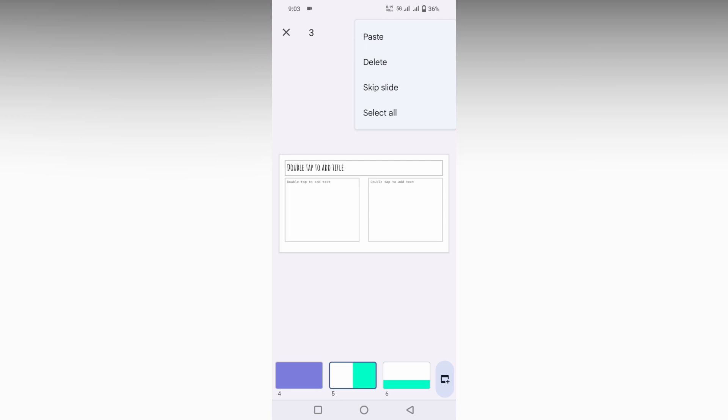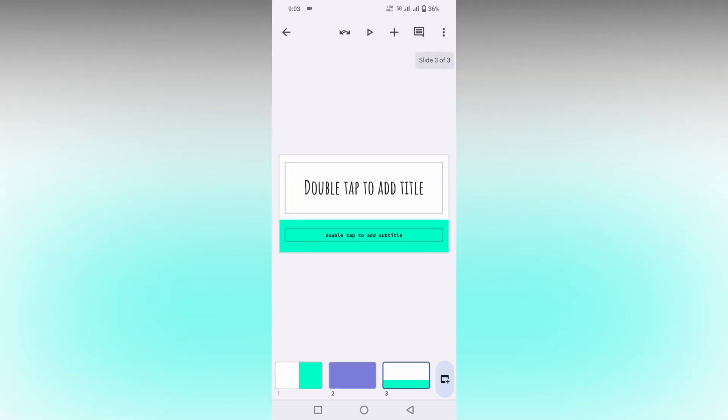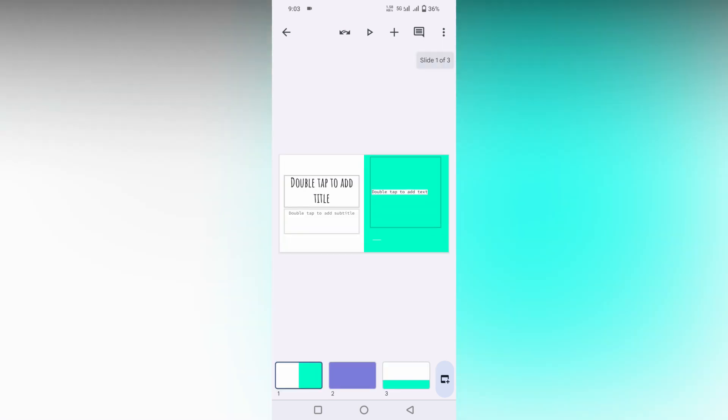Click on delete, which will delete the selected slides on your Google Slides. This is how you delete slides on Google Slides.